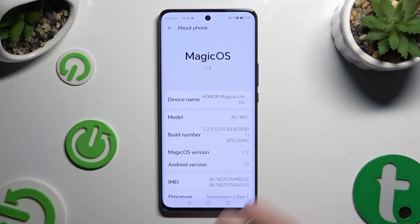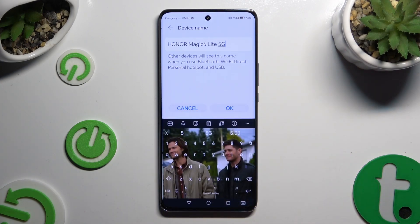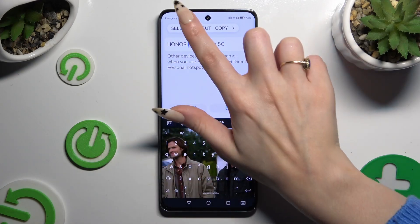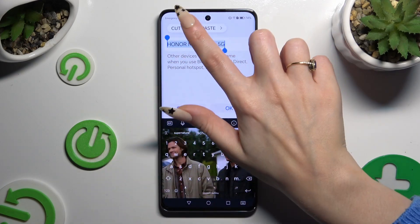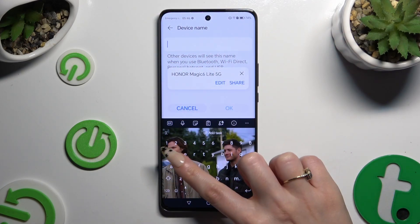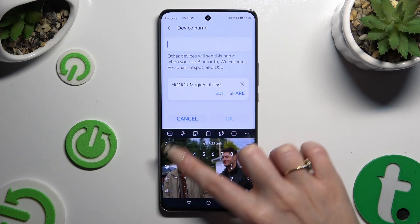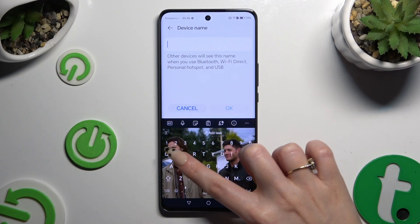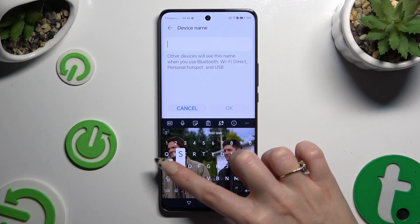Now click on Device Name and type in whatever you want. When you're finished, click on OK at the bottom right corner.